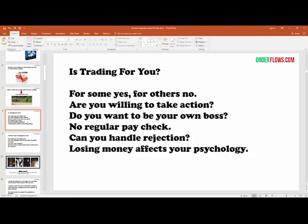Before we get started, you've got to ask yourself: is trading for you? For some, yes. For others, no. Not every line of work is for everybody. You have to ask yourself — are you willing to take action? Do you want to be your own boss? With trading, you don't have a regular paycheck. You could have a bad period losing money. Can you handle rejection? Can you handle the losing trades? And how does losing money affect your psychology?